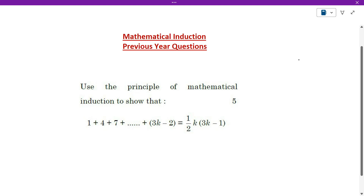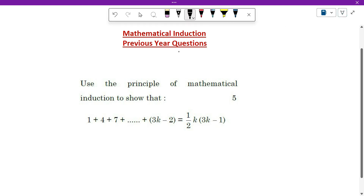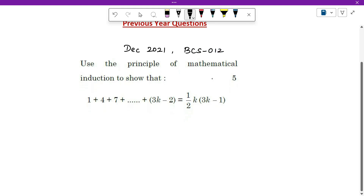Hello everyone. In this video we will see how to solve this question. This is one of the previous years questions — it was asked in December 2021 in BCS 12 question paper, the basic maths question paper. I hope you have already watched the concept video and know the steps, so we are going to directly solve it here.